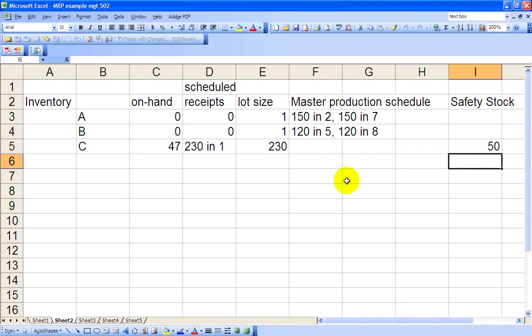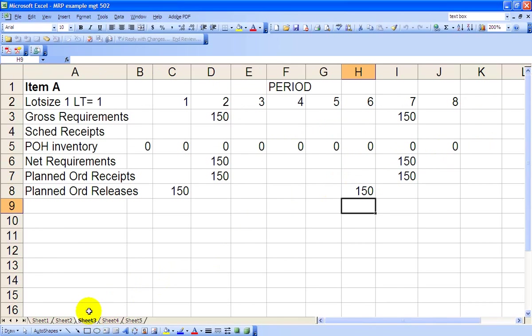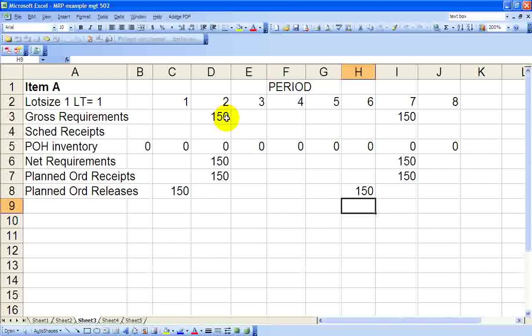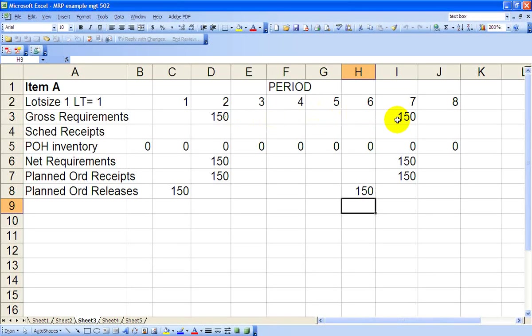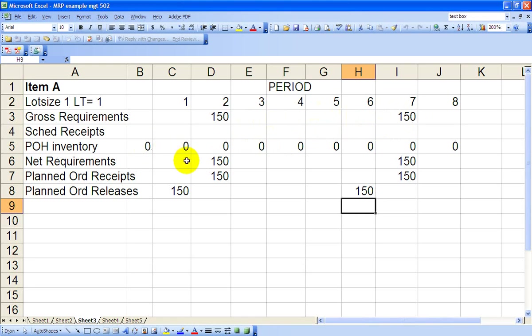Let's start with Item A. The lot size is one, lead time is one. Recall from our master production schedule, we have 150 units in Period 2 as required, and 150 units of Chair A in Period 7. Our inventory level starting out is zero, all the way across. Our net requirements are 150 in 2, 150 in 7.